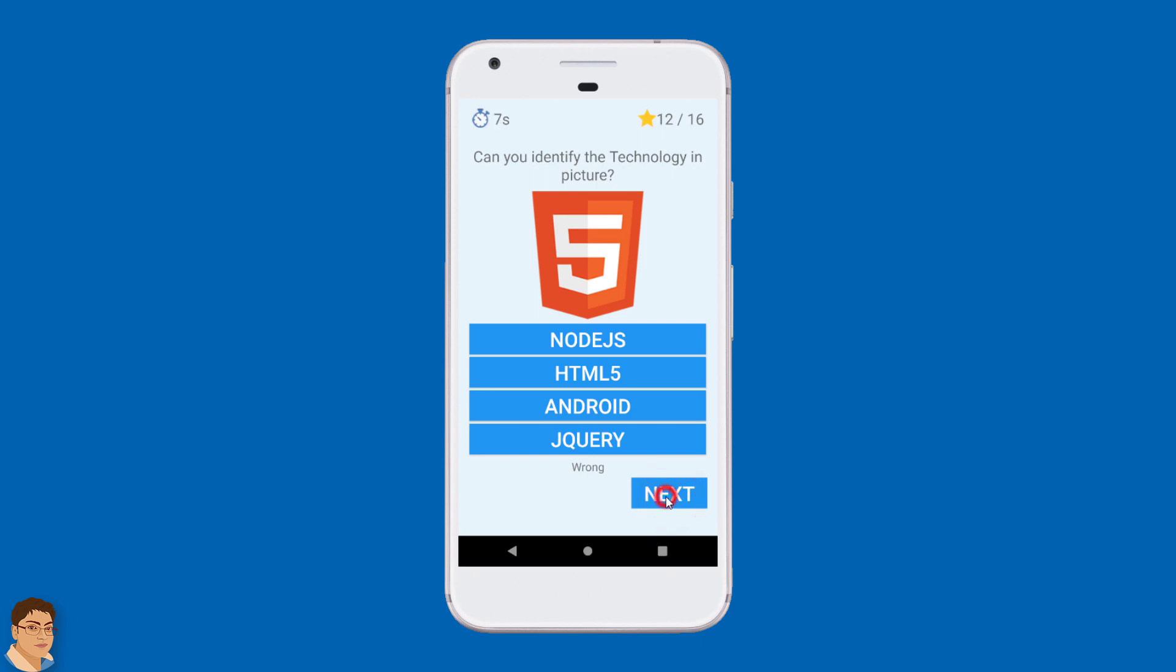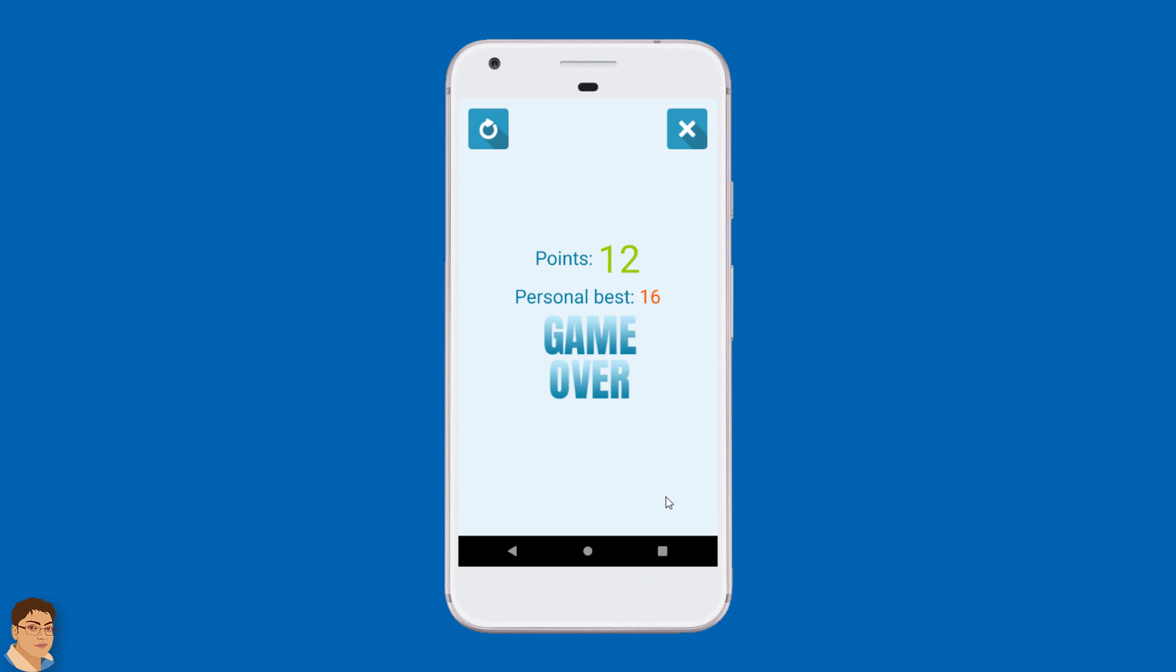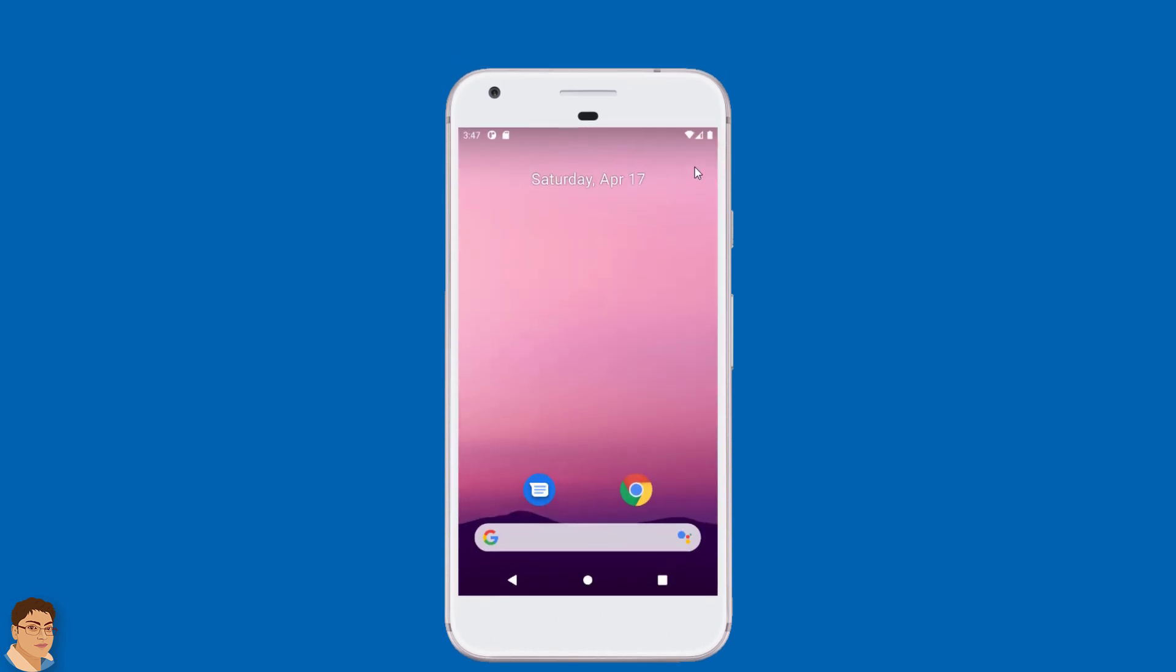You can also tap the next button to skip a question. When all questions have been asked, your points and personal best are shown in the game over screen from where you can restart the game or exit from it.